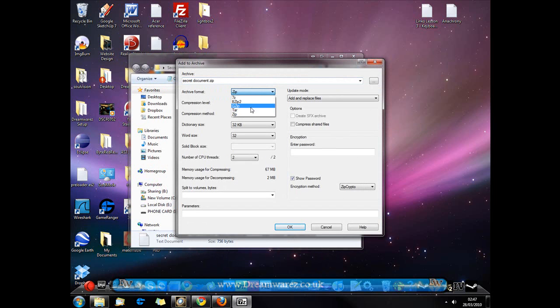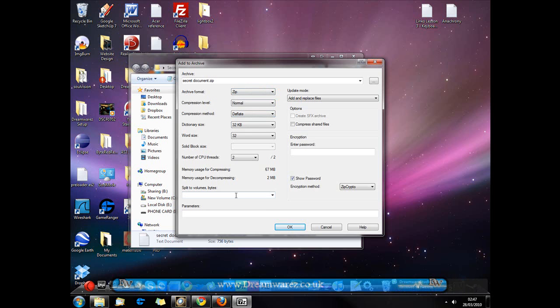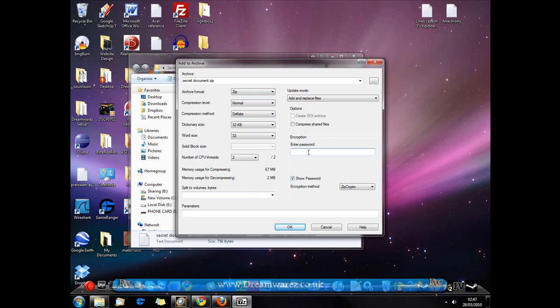I'm going to set the archive format to zip because zip can be opened by any extractor. Now I'm just going to go to the end of password and I have show password ticked so you can see what I'm typing here. And I'm going to use the password, password10.